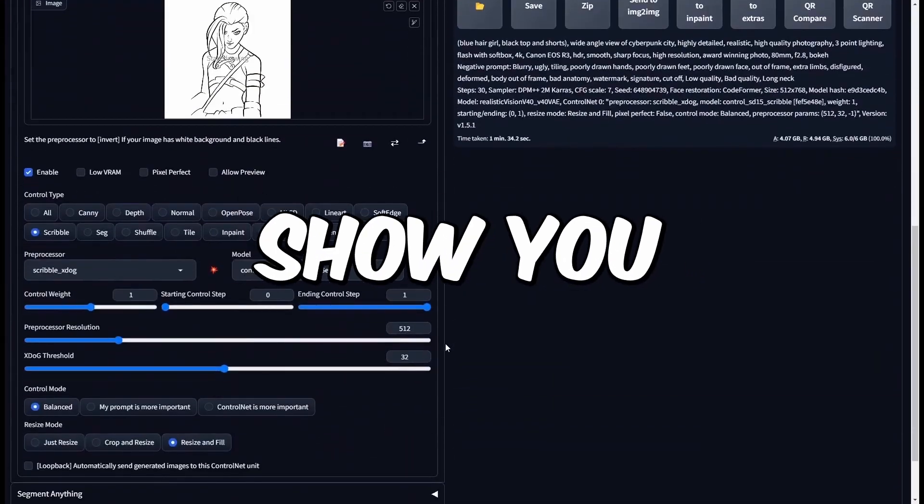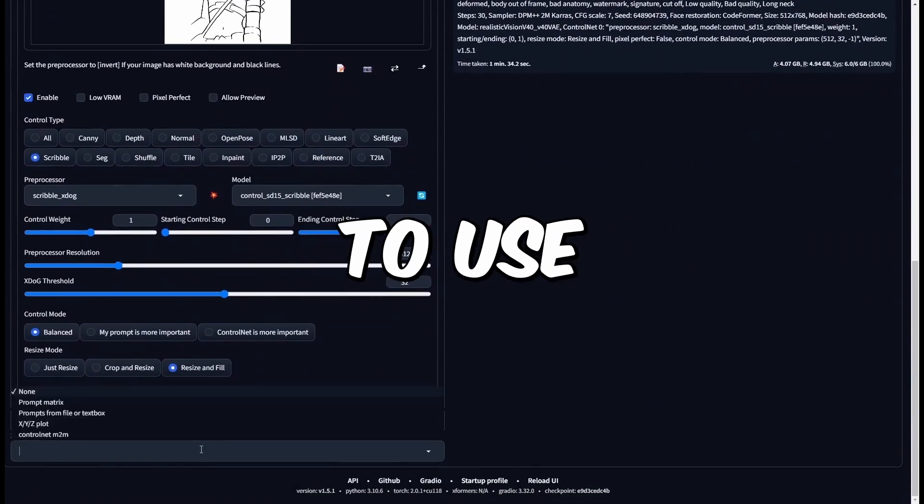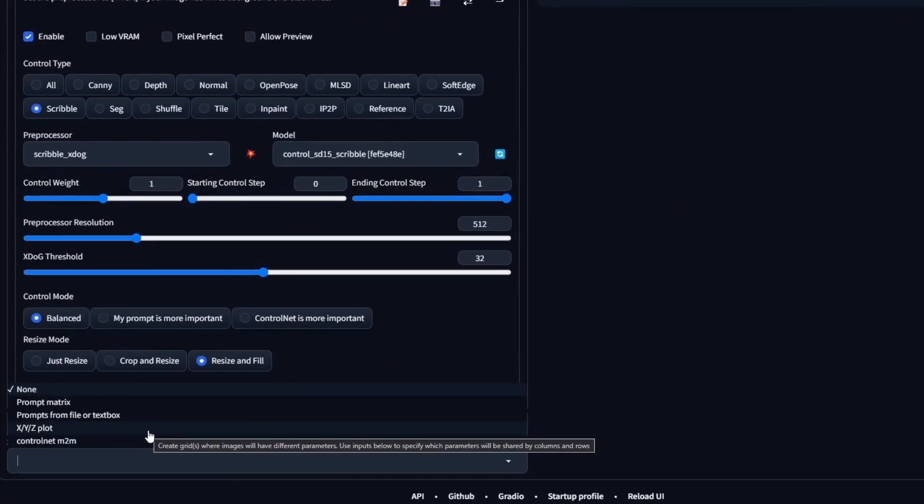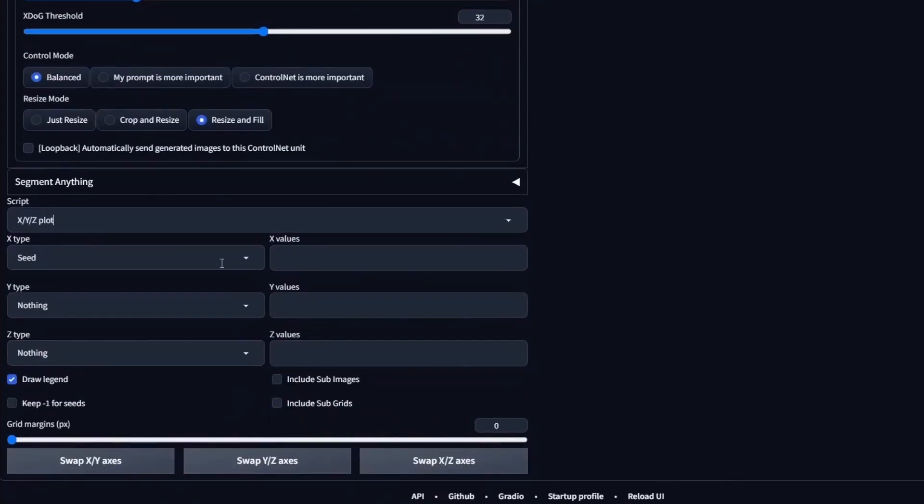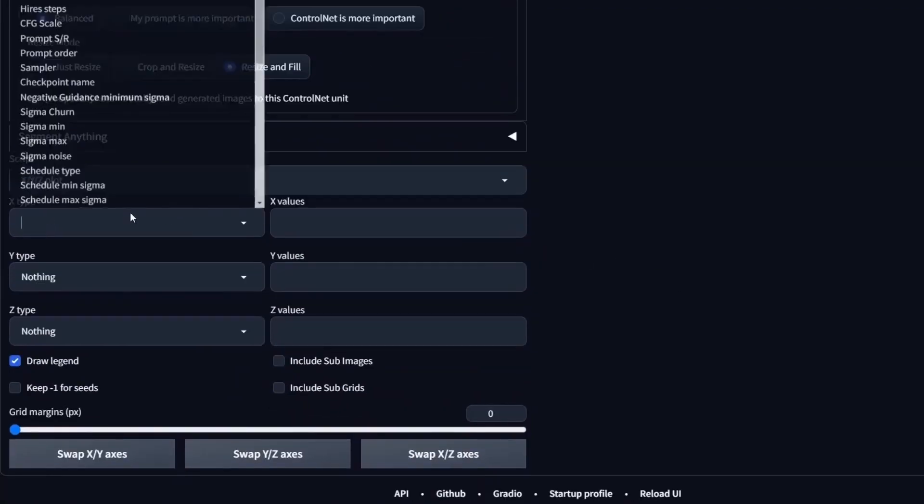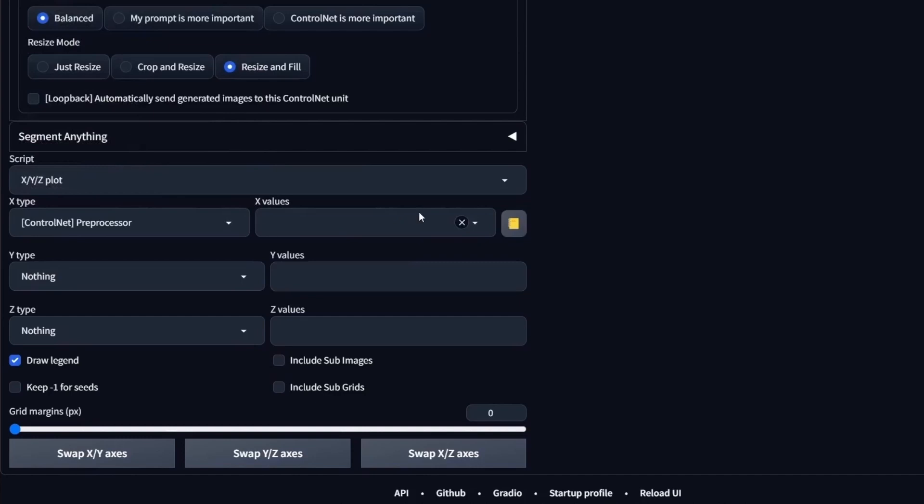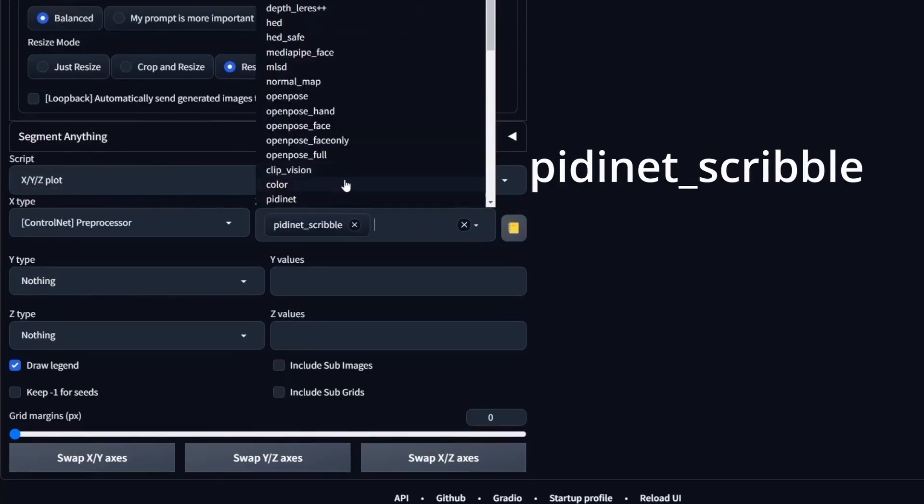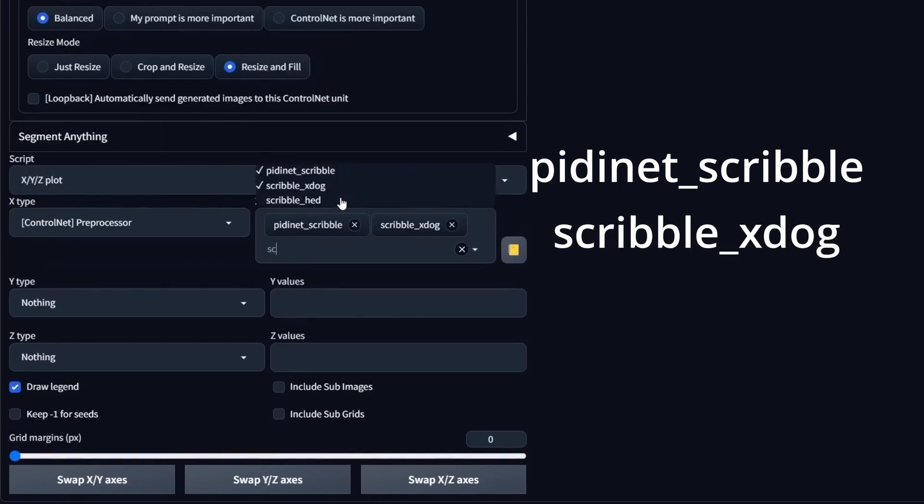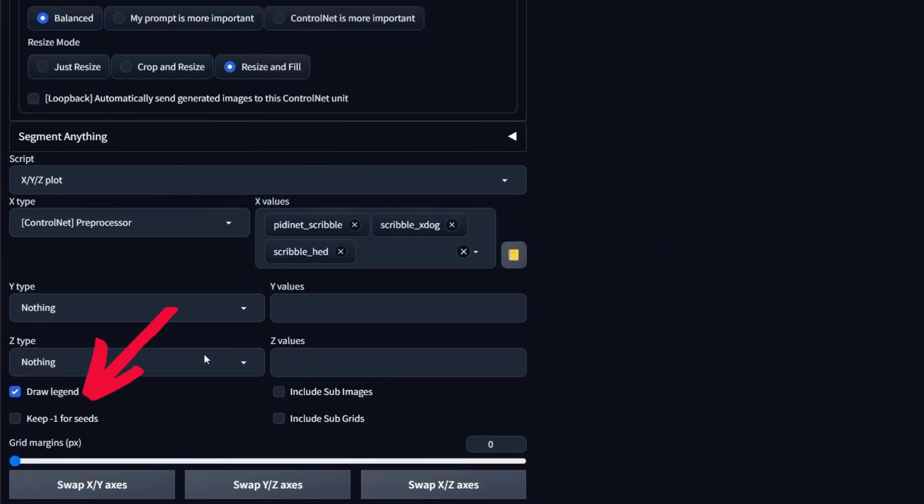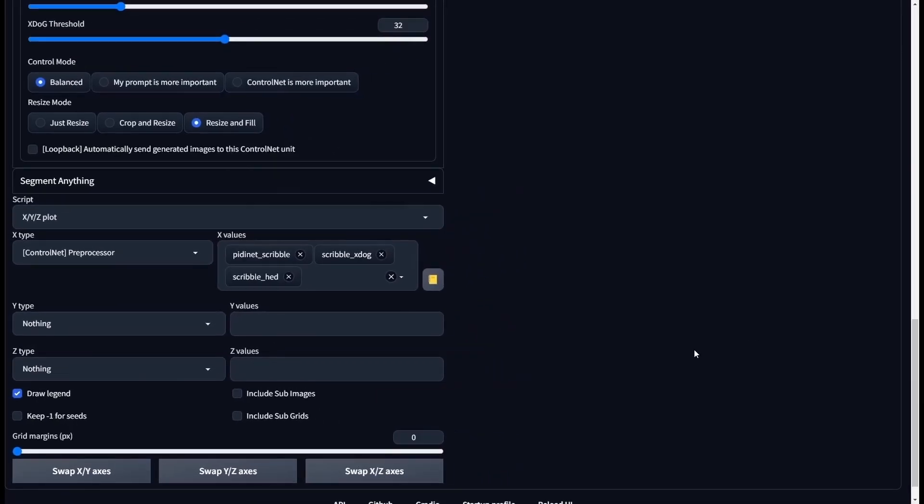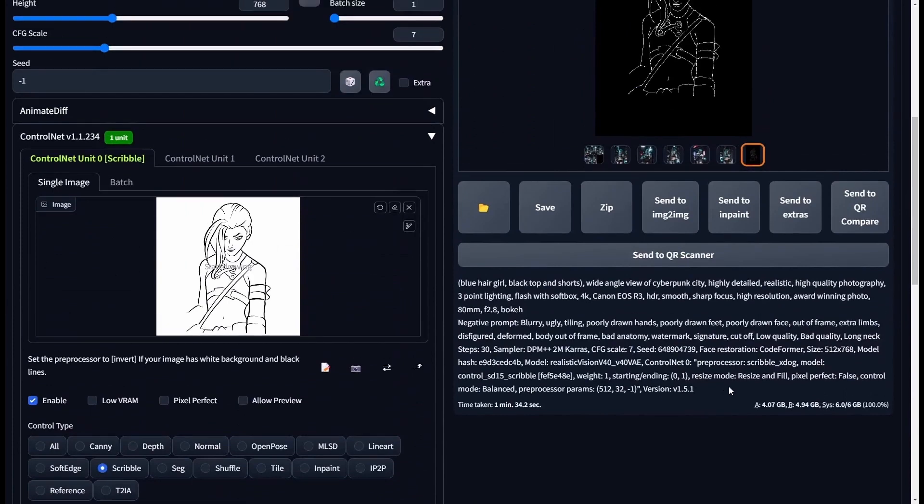And now I'm going to show you why I told you to use the X-Doc. Go to Script and select XYZ plot. In the X-Type dropdown, select the ControlNet preprocessor. And here select all the three preprocessors. If you want to generate different images, select this. Let's keep minus one for seeds, but in our case let's use the same seeds for all the images. Let's generate.